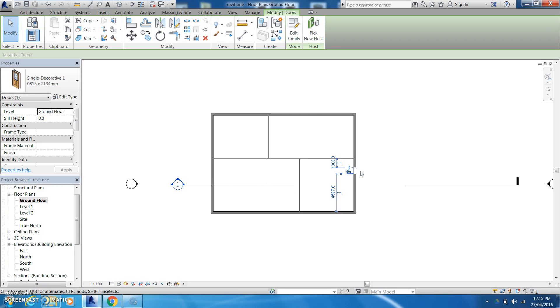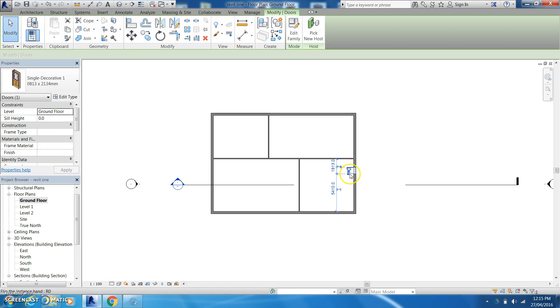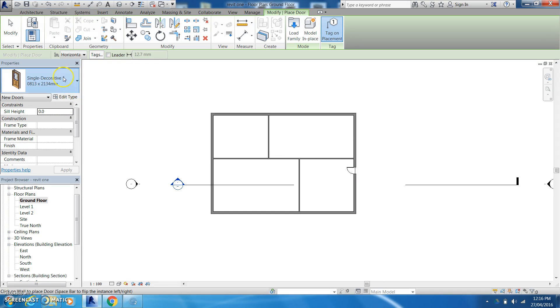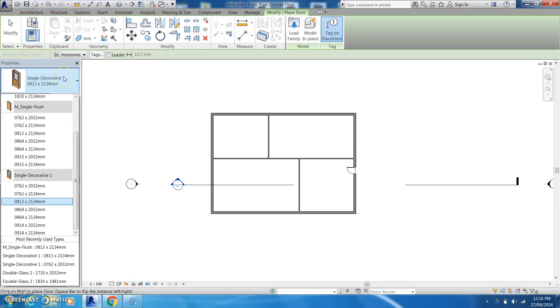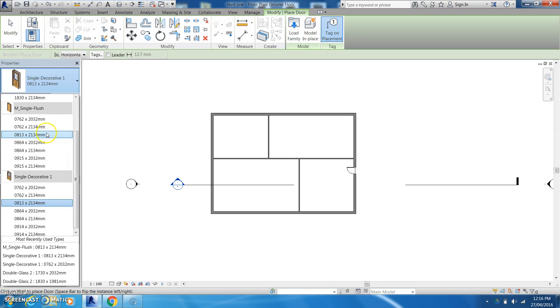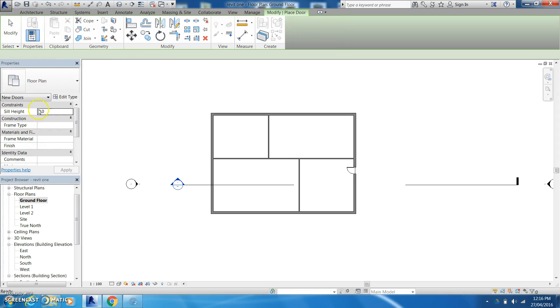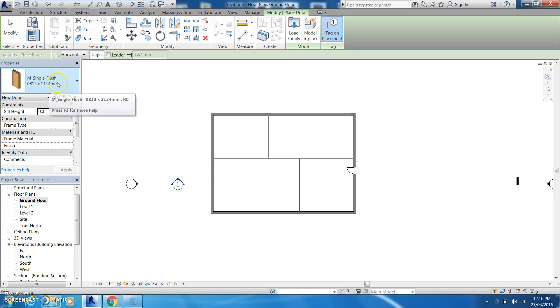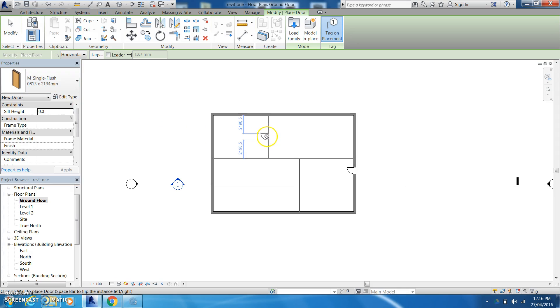I can either have it opening inwards, opening outwards and which way the door swings I can also change by just clicking on these arrows. So in 3D mode again if I just come select the door, single flush, then it will allow me to put that in.